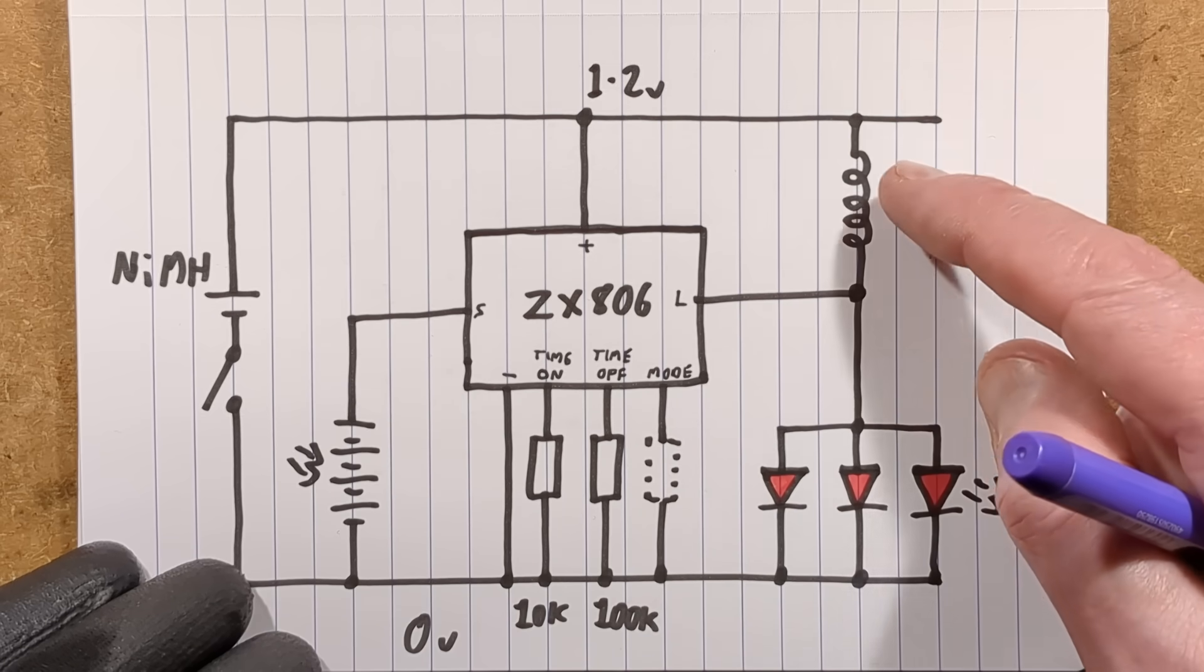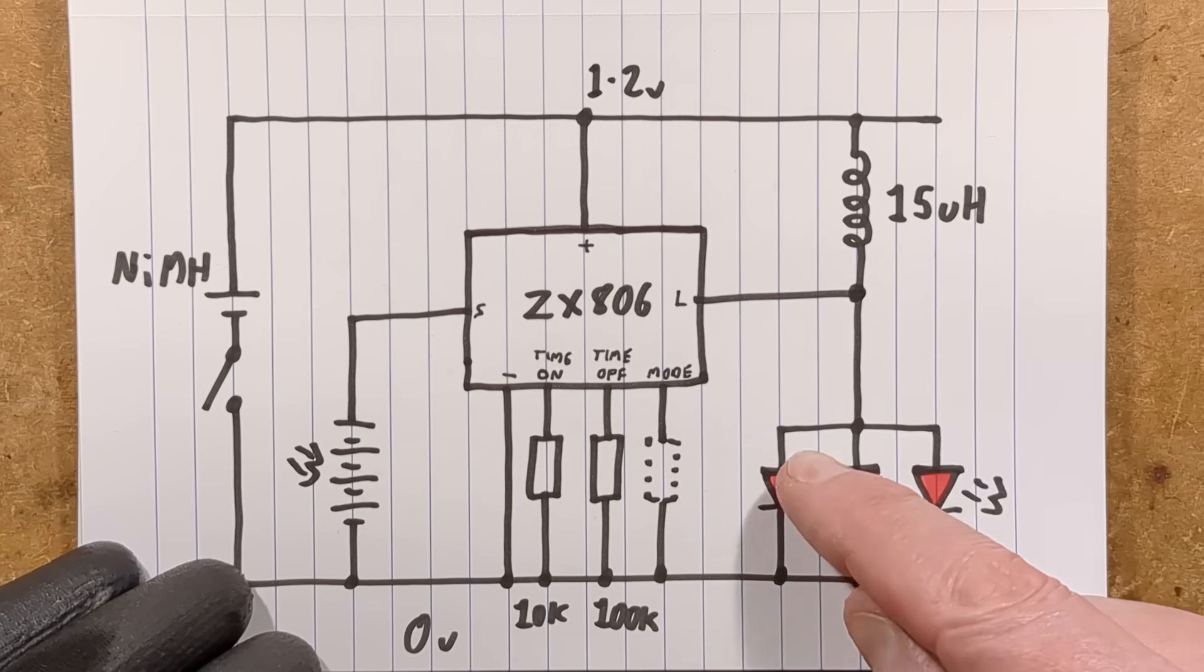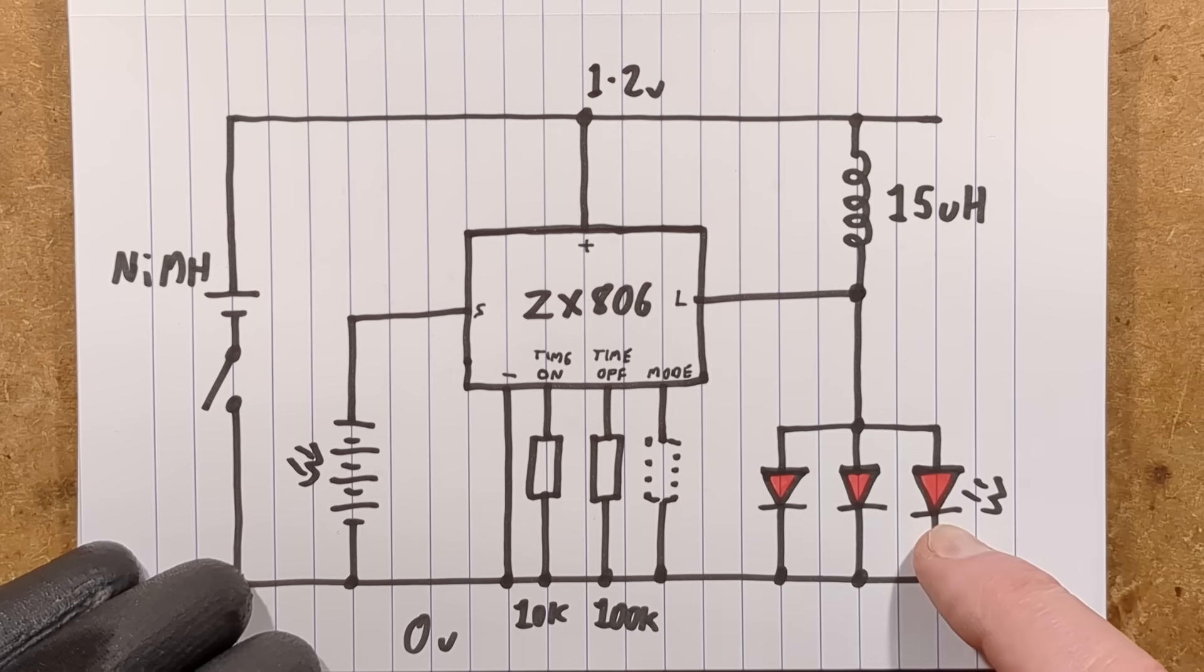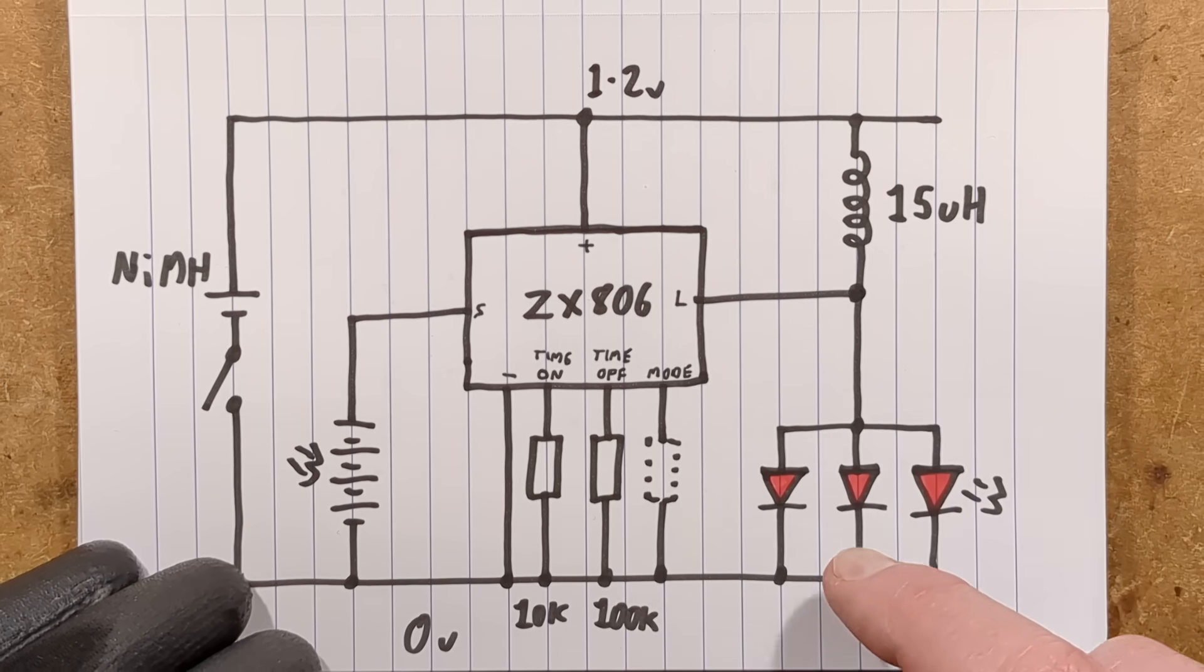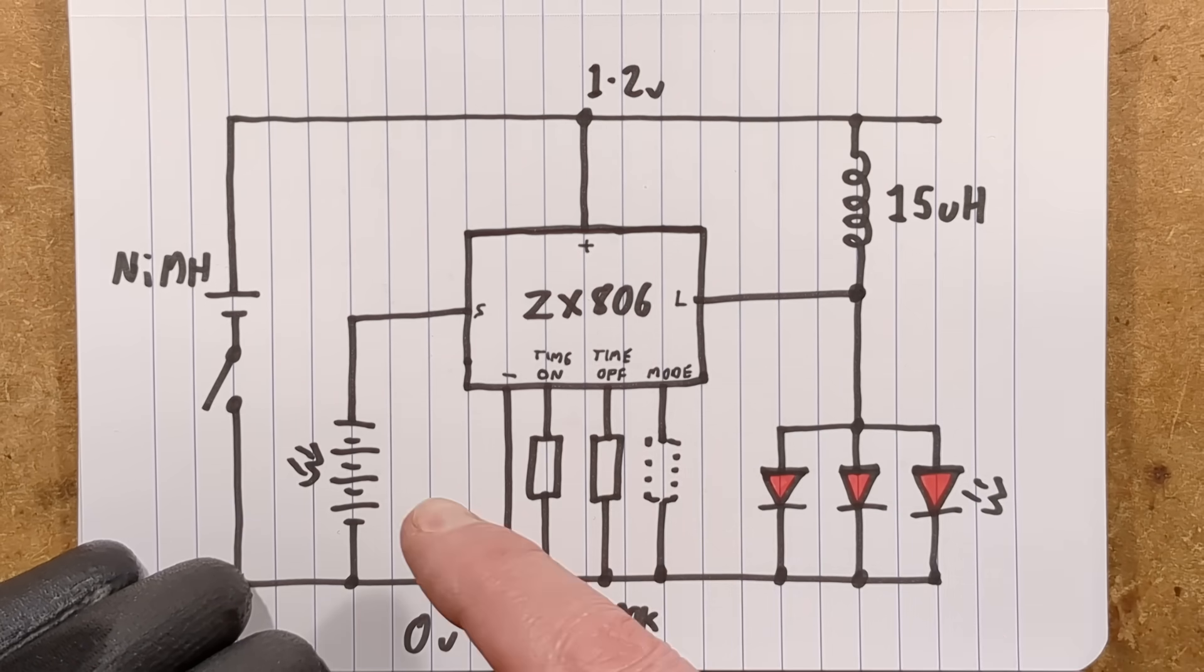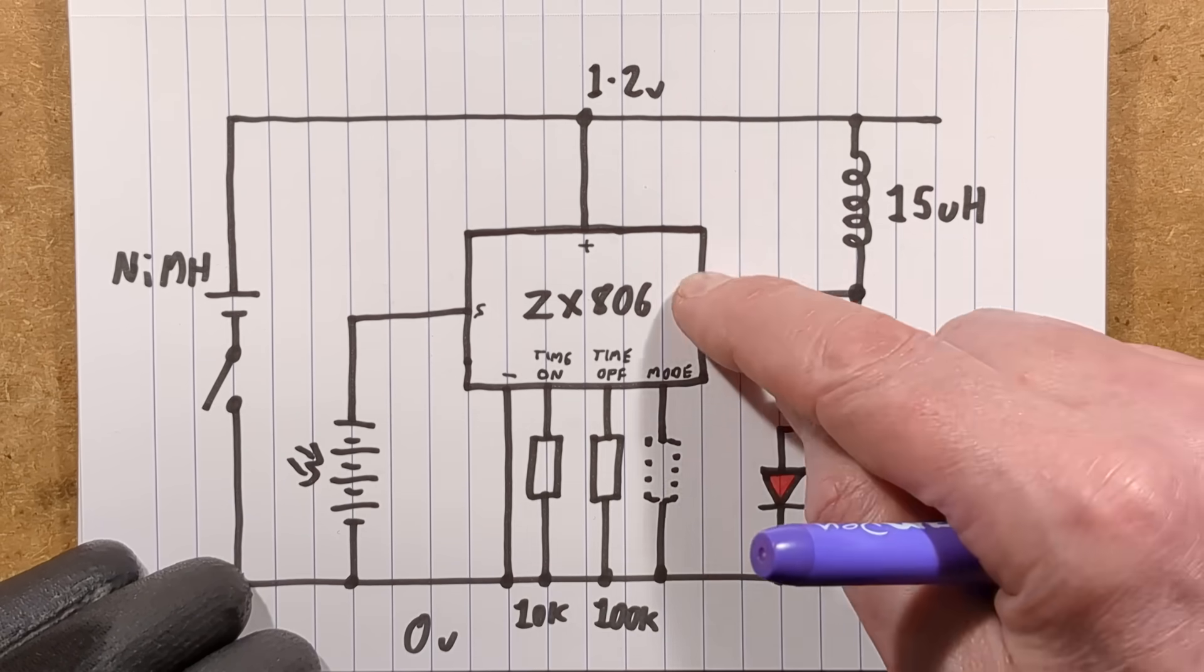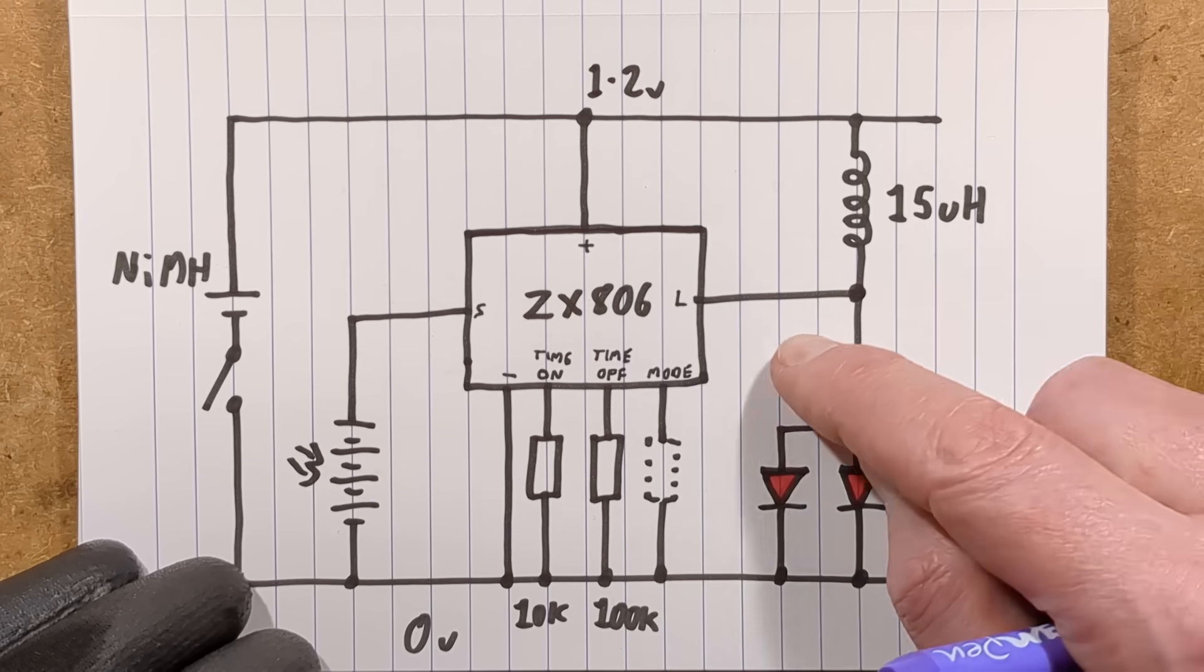And there's the inductor going to the LEDs. And in normal operation the voltage of the cell isn't enough to pass through the inductor and light the LEDs because they require typically more than 1.2 volts.